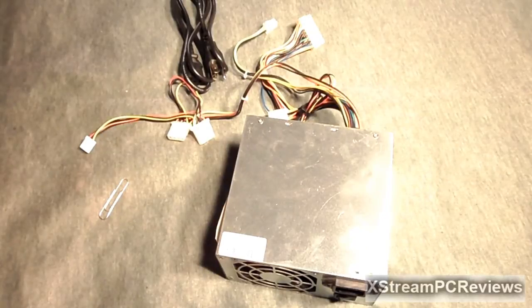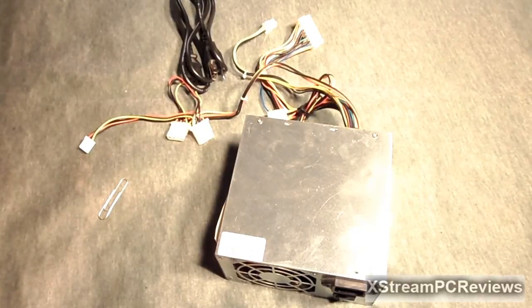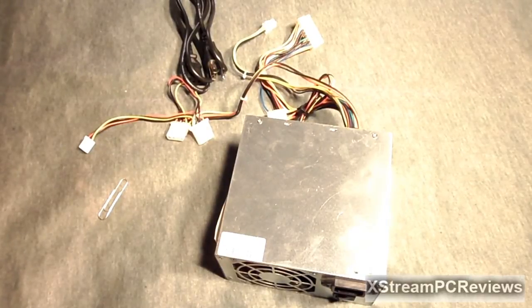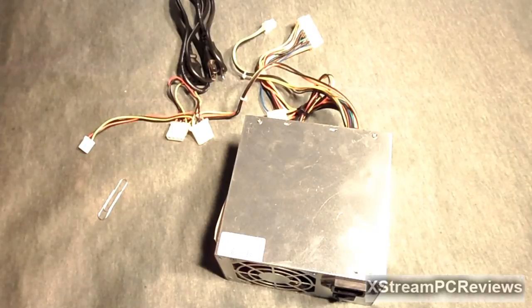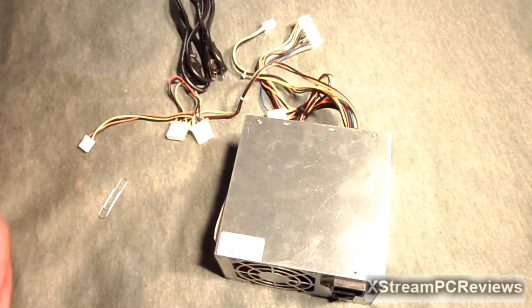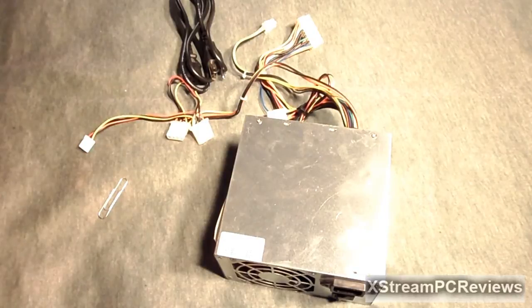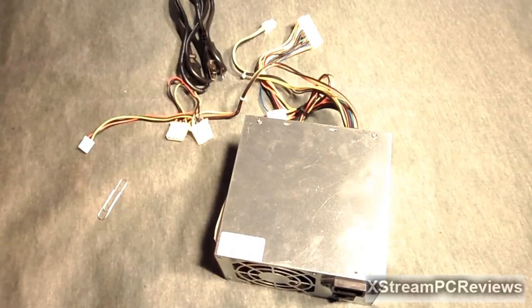Hey what's up you guys, I'm here from Xtreme PC Reviews. Today I'm going to be showing you guys how to jumpstart your power supply.